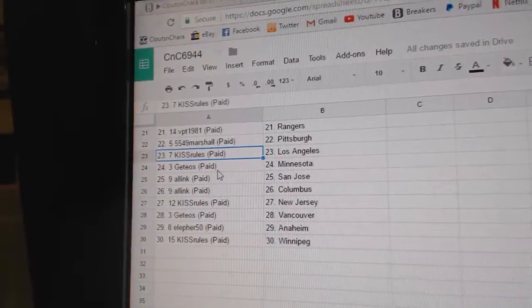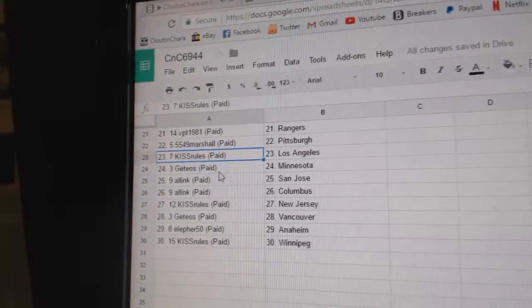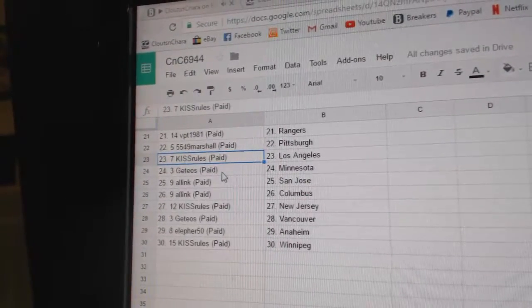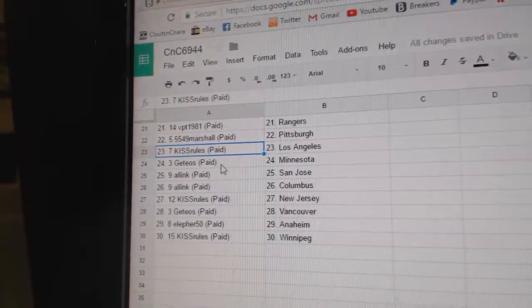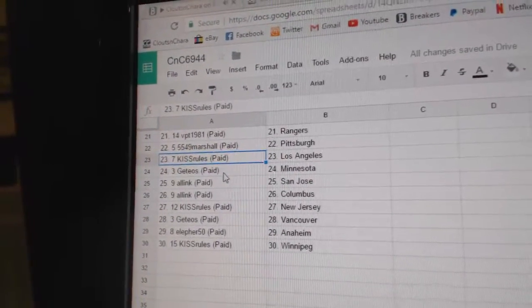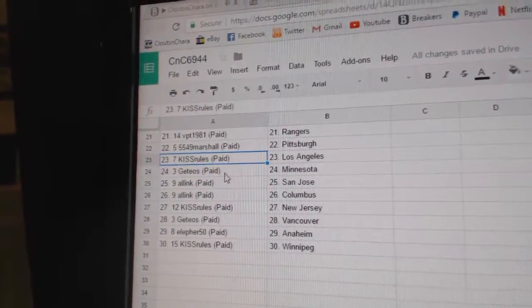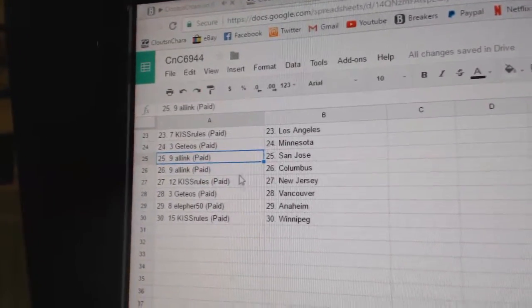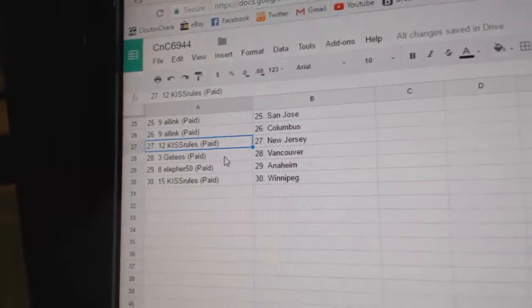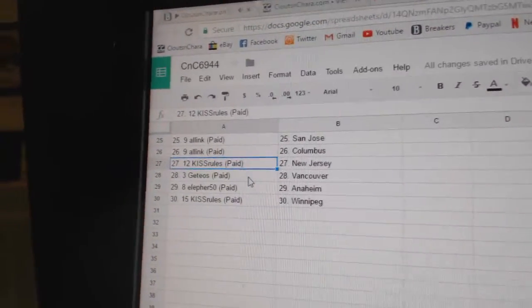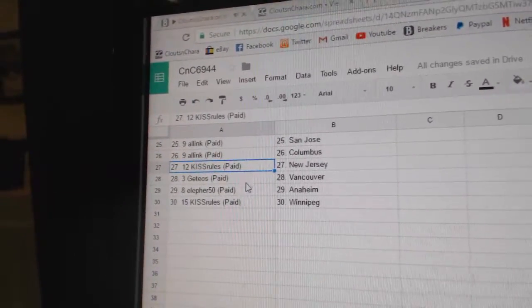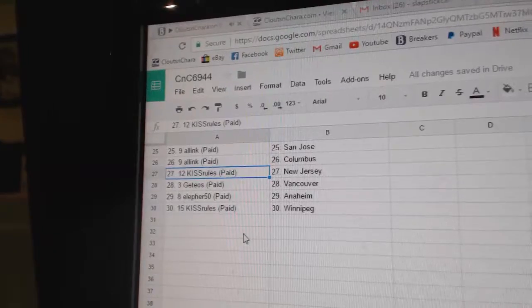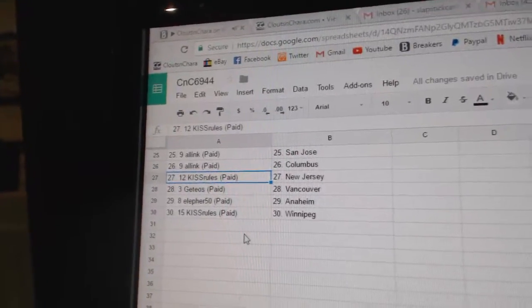G, or Get, I don't know how to say the whole name. I'll have to learn how to say it, but Get's got Minnesota, Alin San Jose, Columbus, Kiss Rules New Jersey, Get's got Vancouver, Elifer Anaheim, and Kiss Rules Winnipeg.